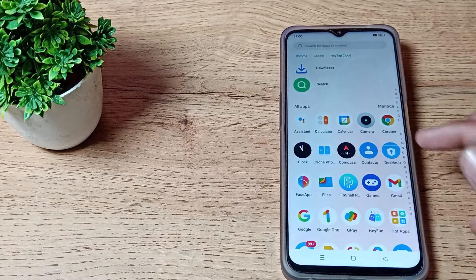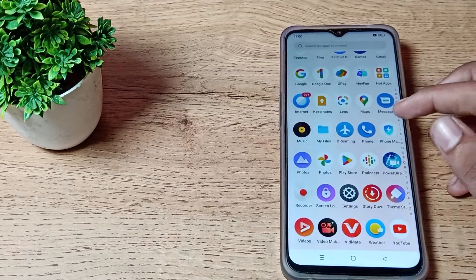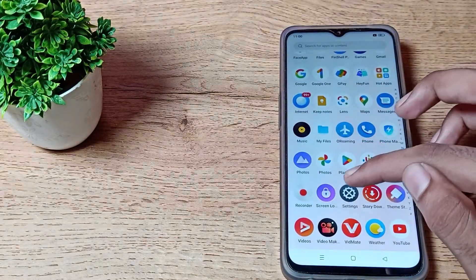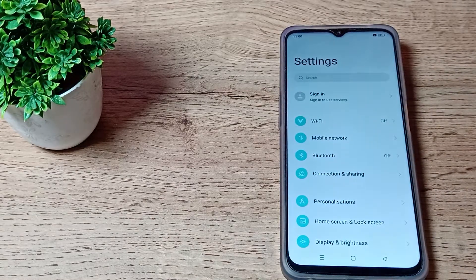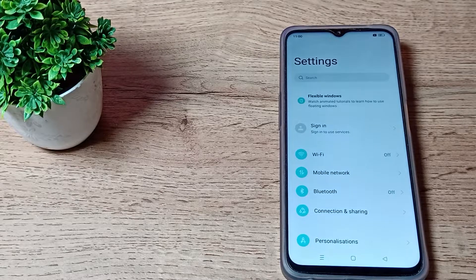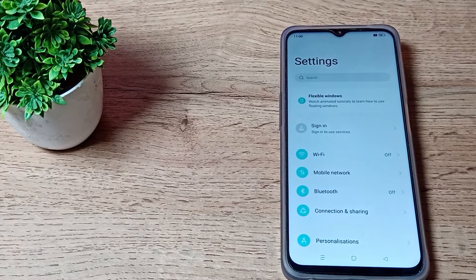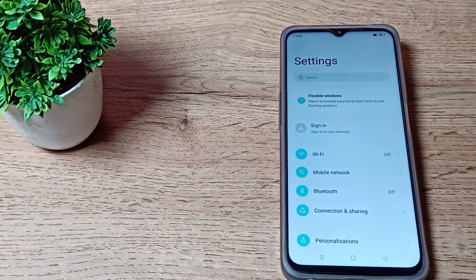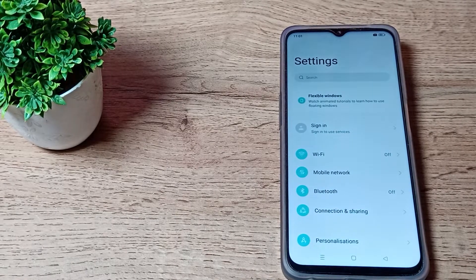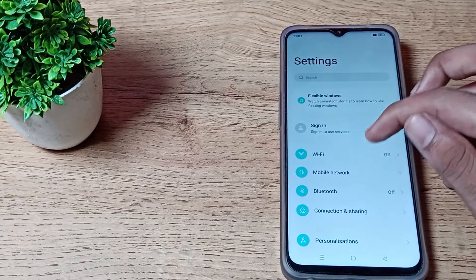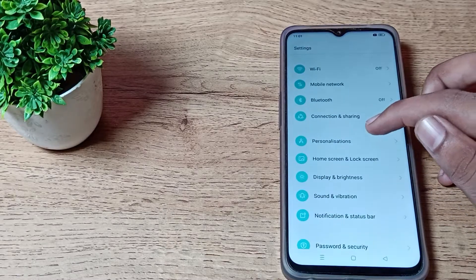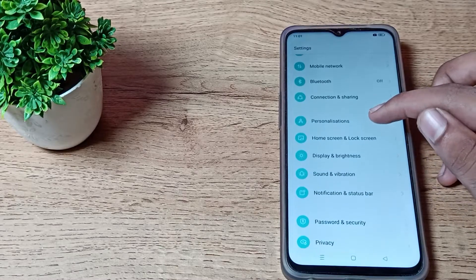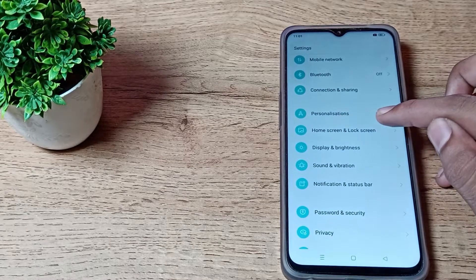Now let's start the video. First of all, open your phone settings to customize the home screen layout. Open your phone settings and scroll down.